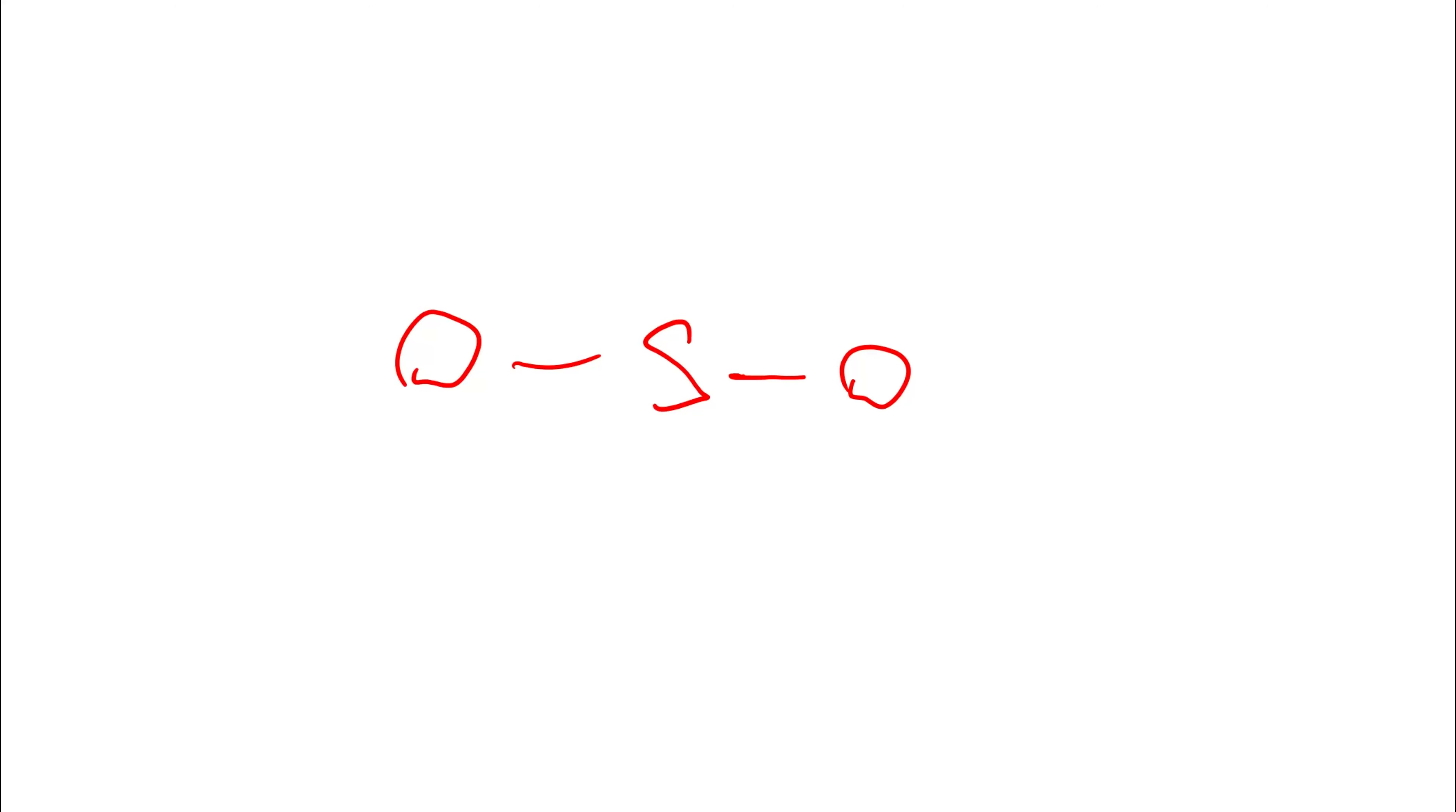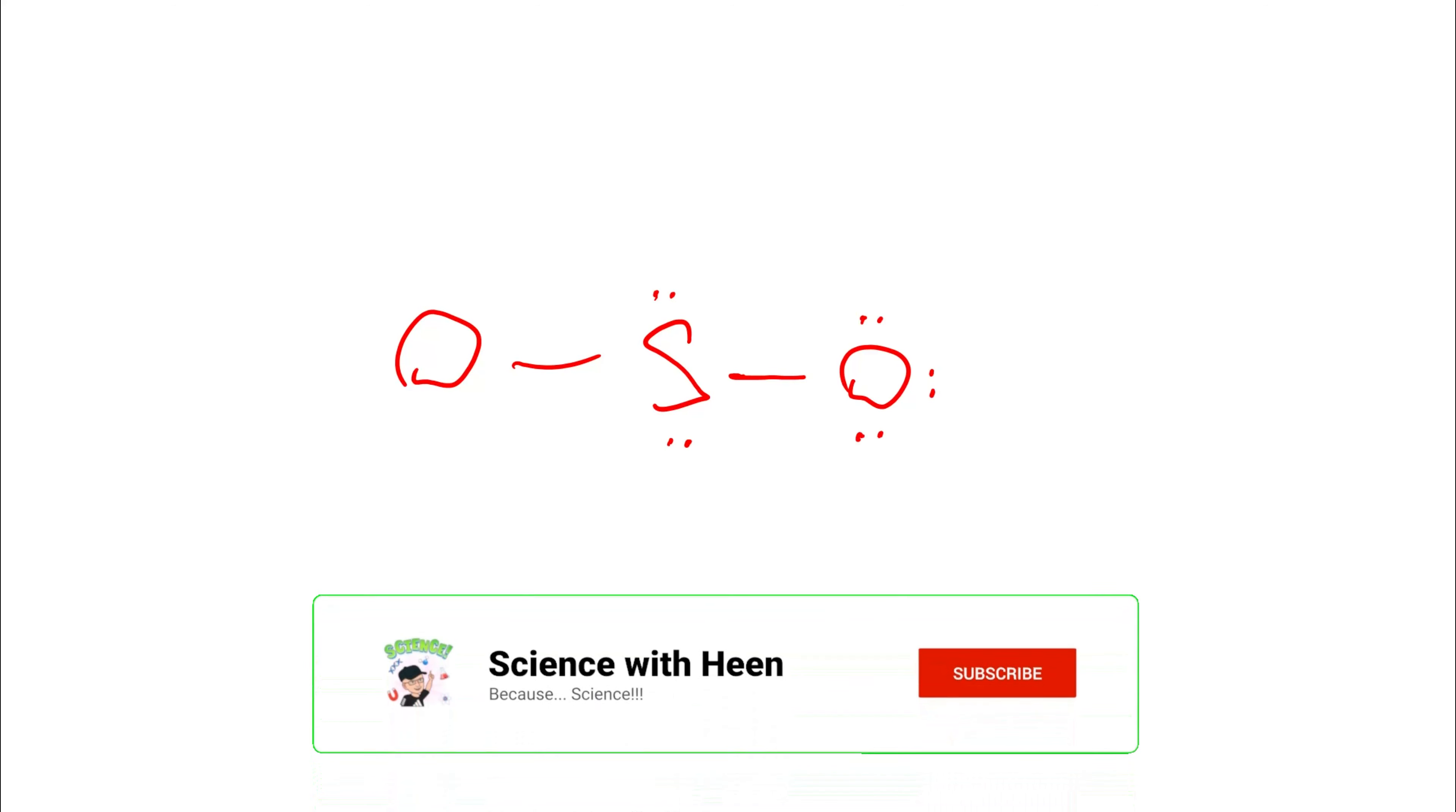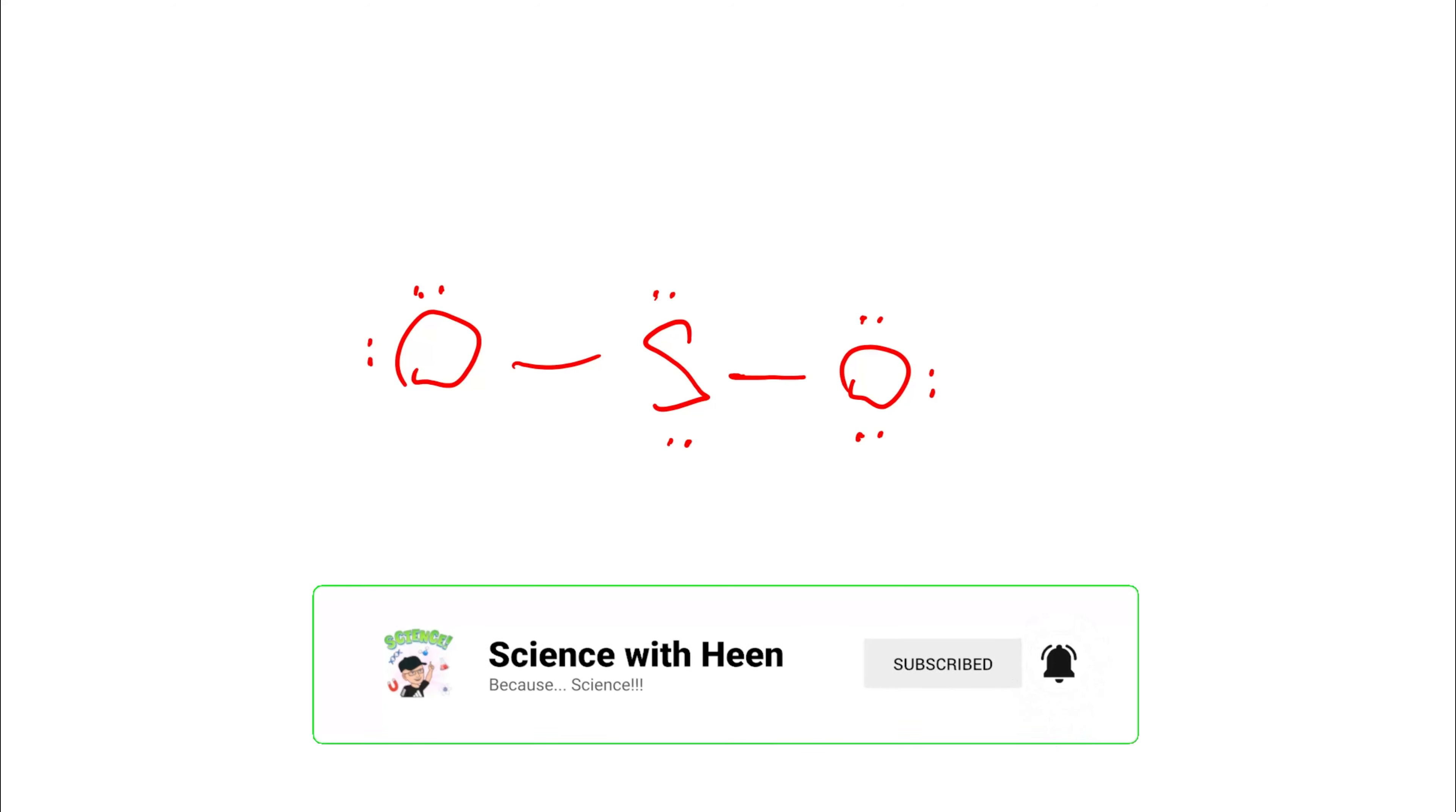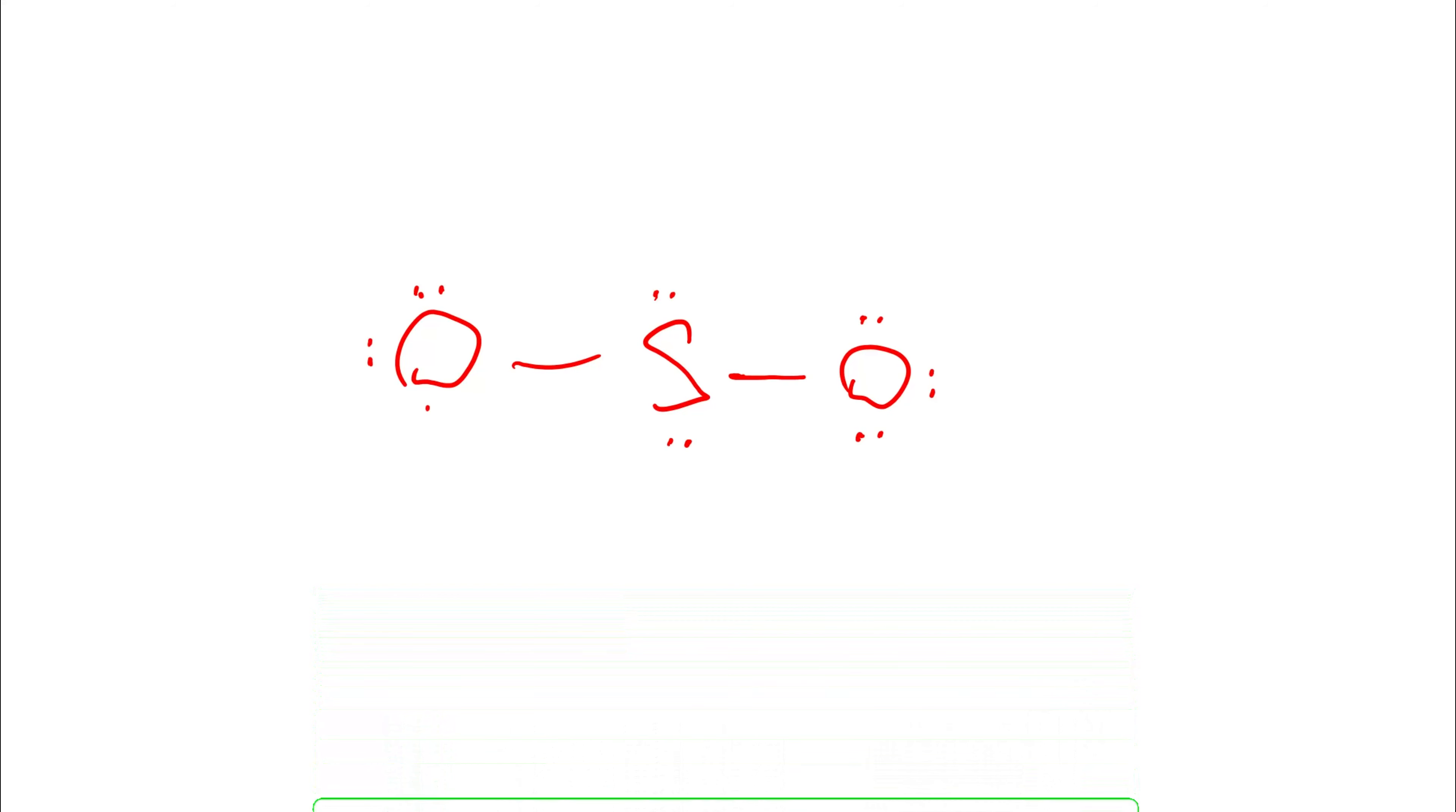Then we need to complete the octet rule for each atom. Each atom wants to have access to eight valence electrons. The sulfur already has access to four, two from the bond on the left, two from the bond on the right. It needs four more electrons, so we'll give it four more. We put the electrons in pairs because they hang out in pairs. We'll do the same for the oxygen. The bond is two electrons, so each oxygen needs another six electrons around it.